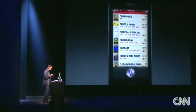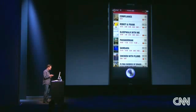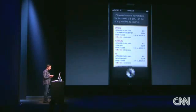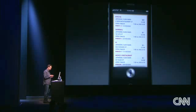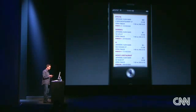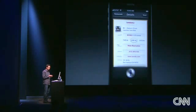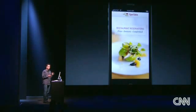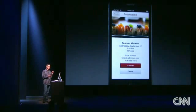"Find a sushi restaurant for 4 at 8 o'clock." Checking for sushi restaurants — these restaurants have tables for 4 around 8 p.m. Tap the one you'd like to reserve. So I can tap one. If I want to change the time, I can just tap on, say, 7:45 there, then tap Make Reservation, which takes me directly to the Open Table app to finalize my reservation.